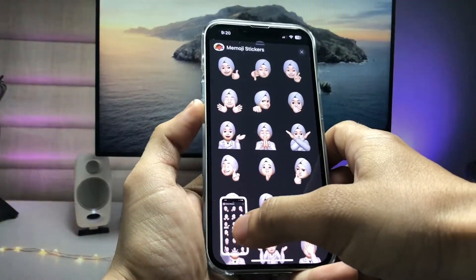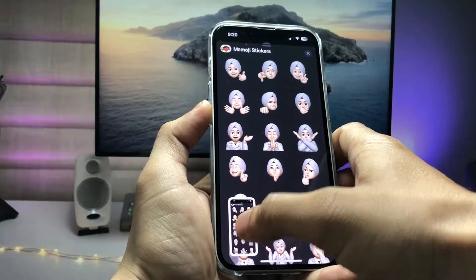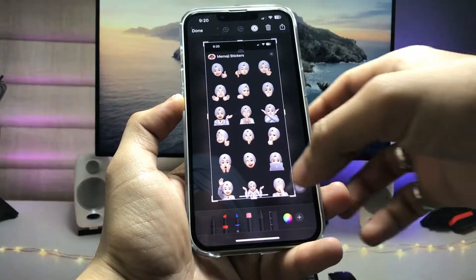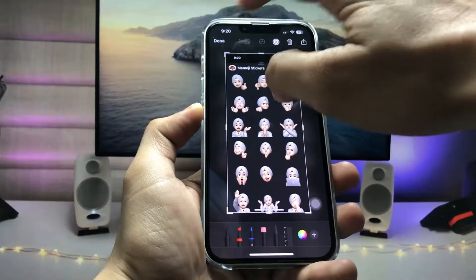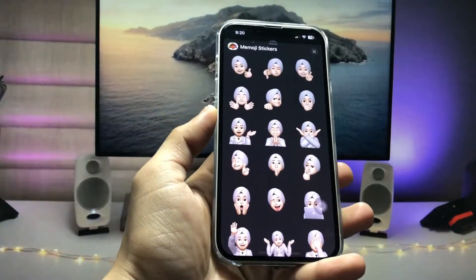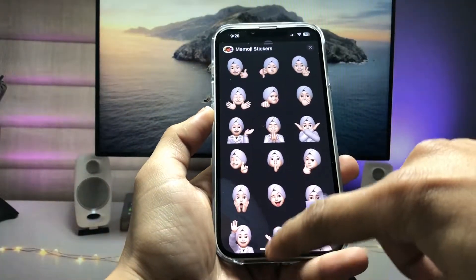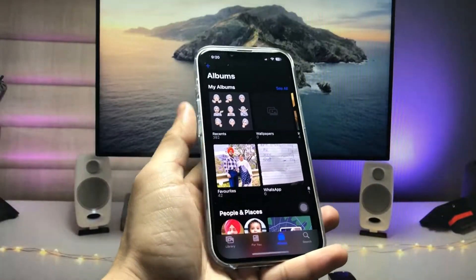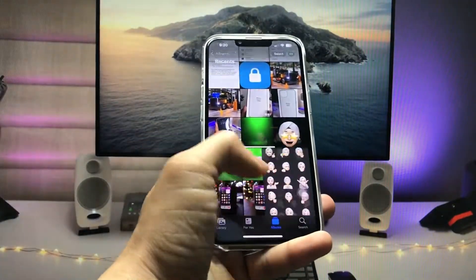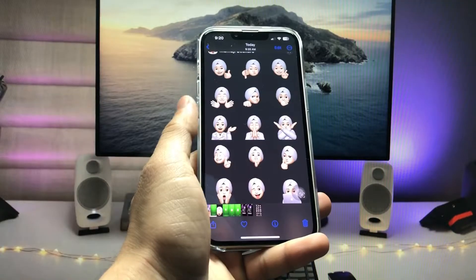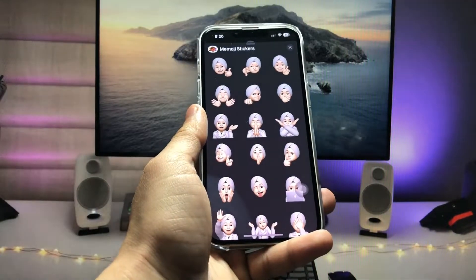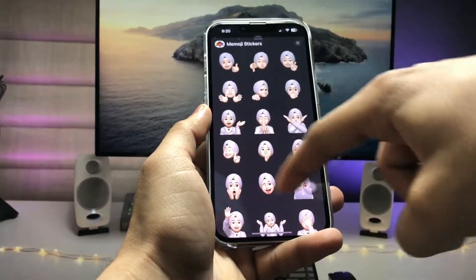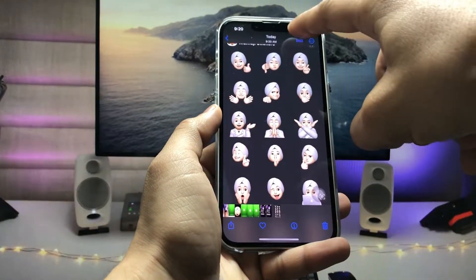After taking the screenshot, tap on the screenshot and click on the done option, then click save photo. Now open the Photos application and tap on that particular screenshot. You will see there are many Memojis available.